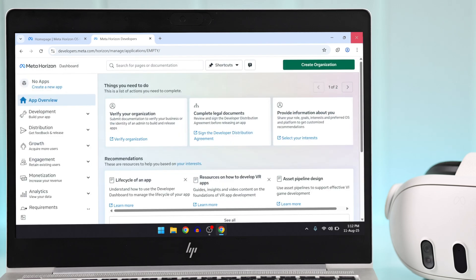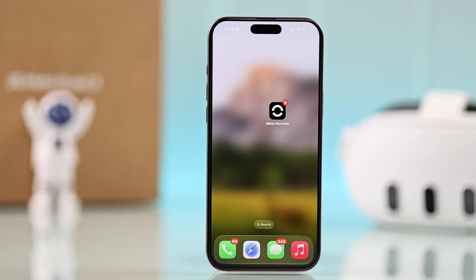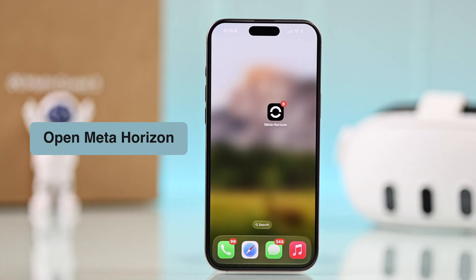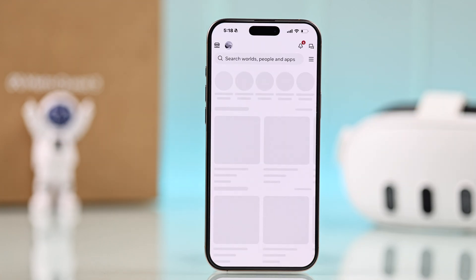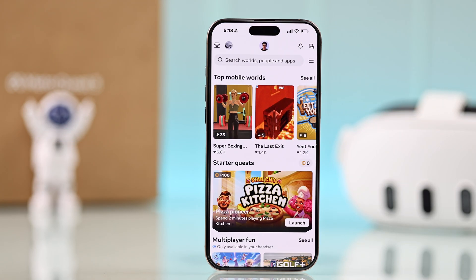You can exit the browser now. To enable developer options, you'll need to open the Meta Horizon app on your smartphone, which you should already have. From inside the app, to enable developer